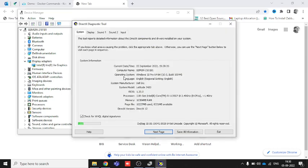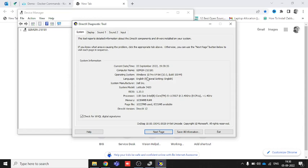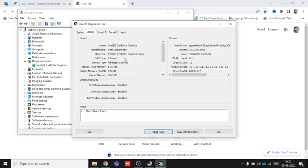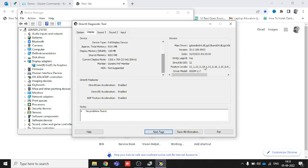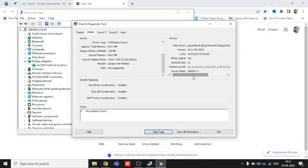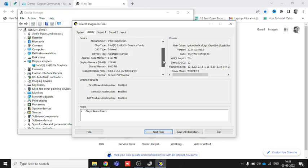Once it opens, you can see the complete system information. Go to the second tab — the Display tab — and you can see very detailed information about the name, manufacturer, chip type, DirectX type, device type, and a lot more. You can scroll down to see all the detailed information.